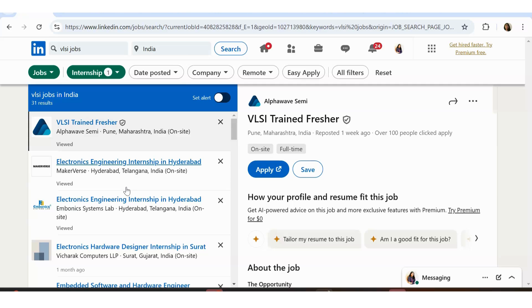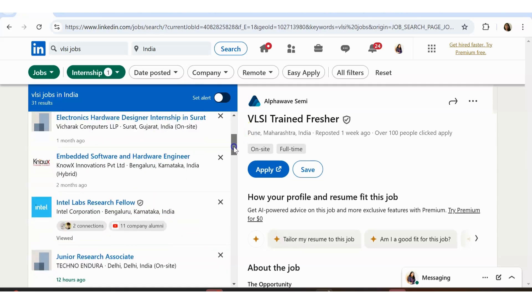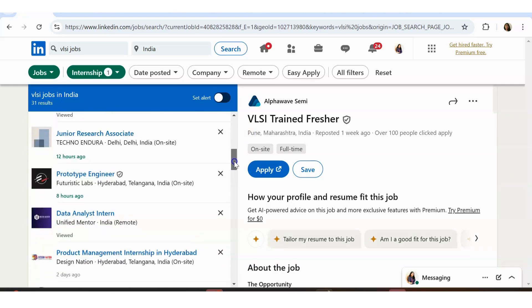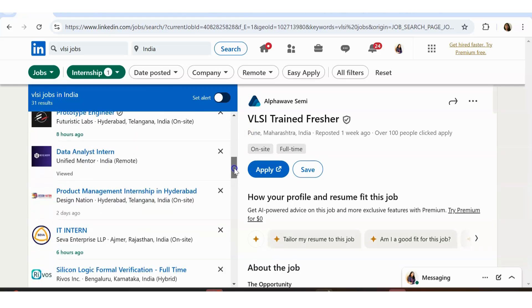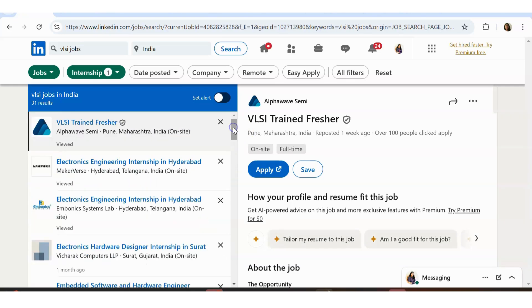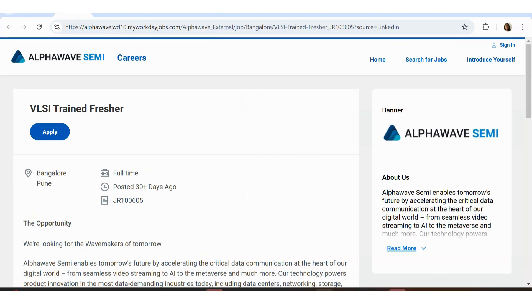Today we are going to see VLSI based job opportunities. I know some people are also asking for PCB design based opportunities because they have trainings in that area. We'll be doing that also soon. If you see the LinkedIn platform, there's a lot of opportunities in the field of electronics, specifically in VLSI domain. I think that has the maximum opportunities right now.